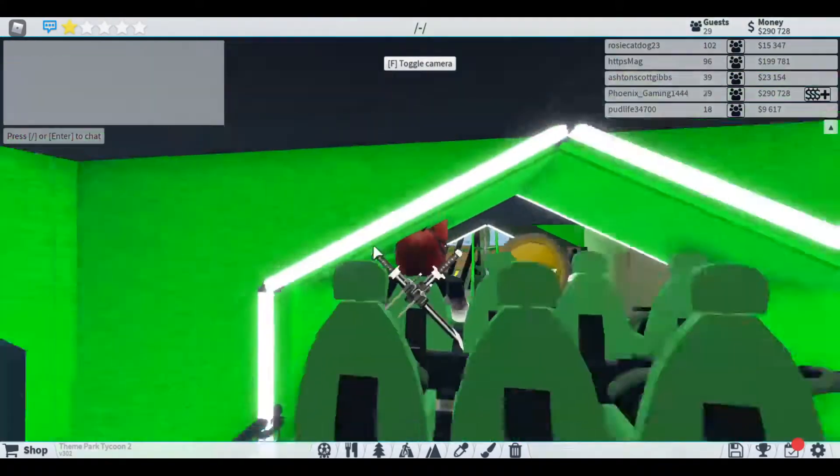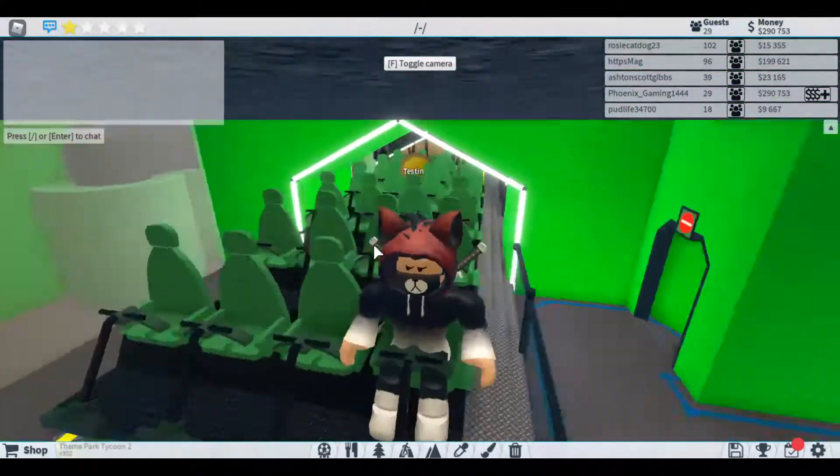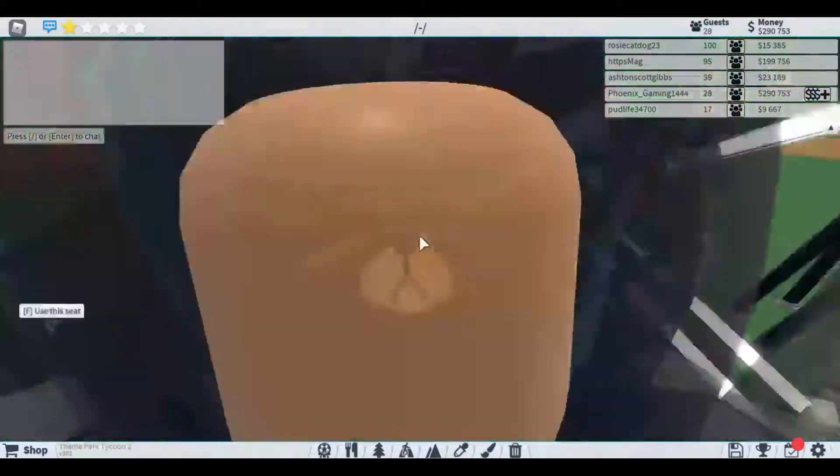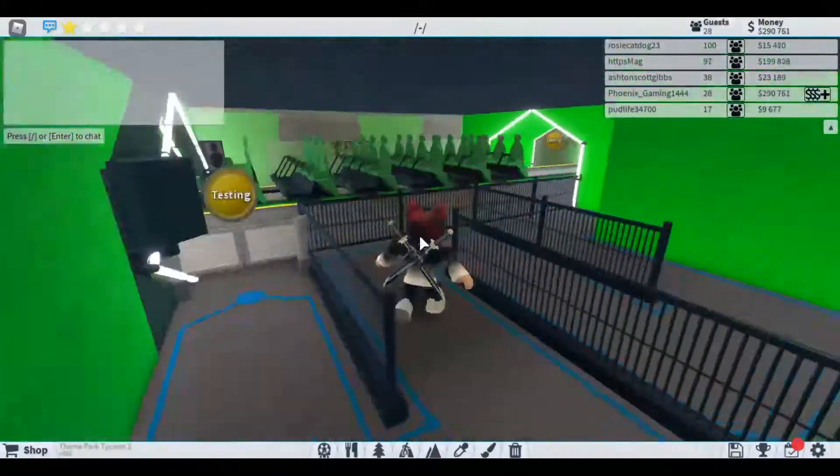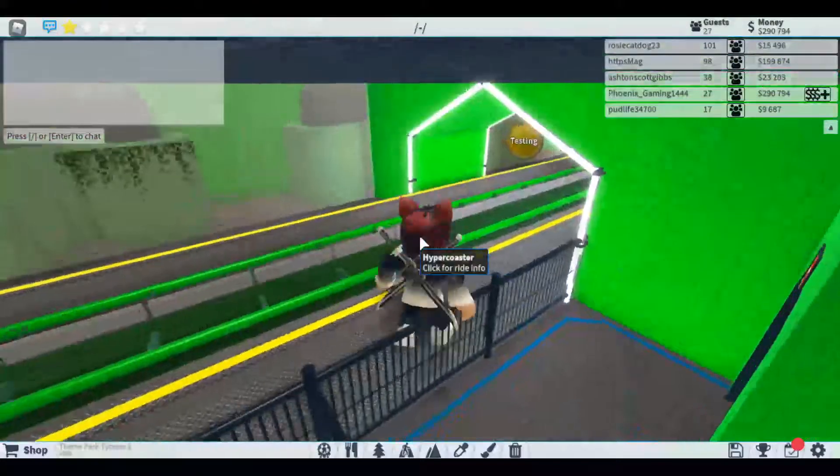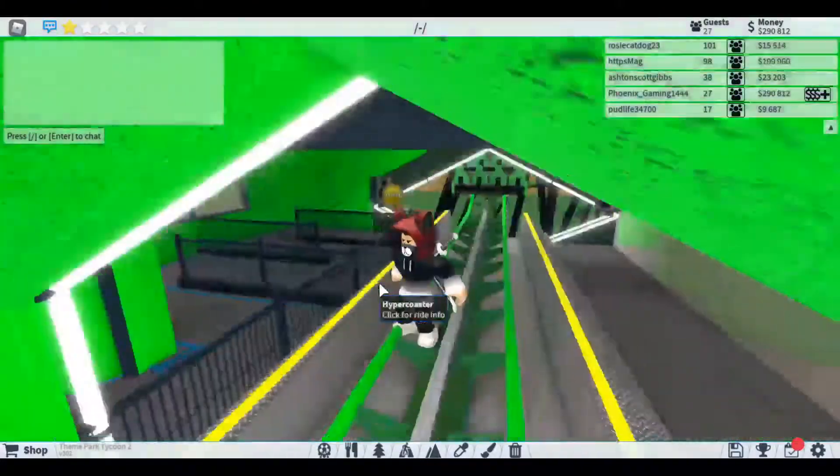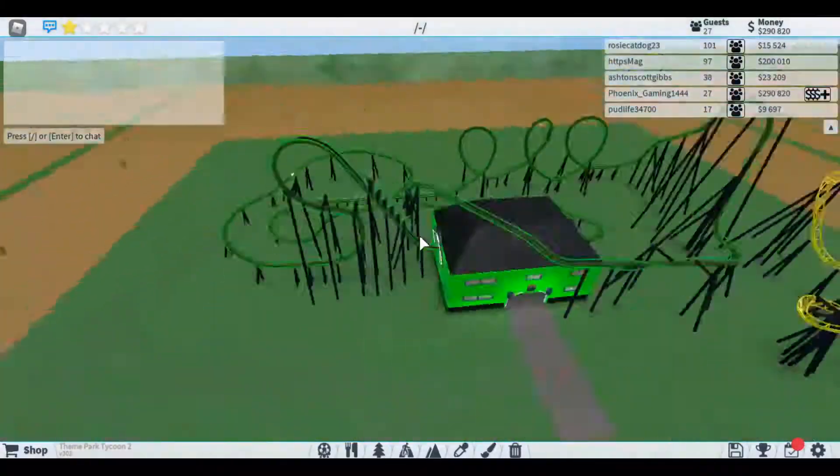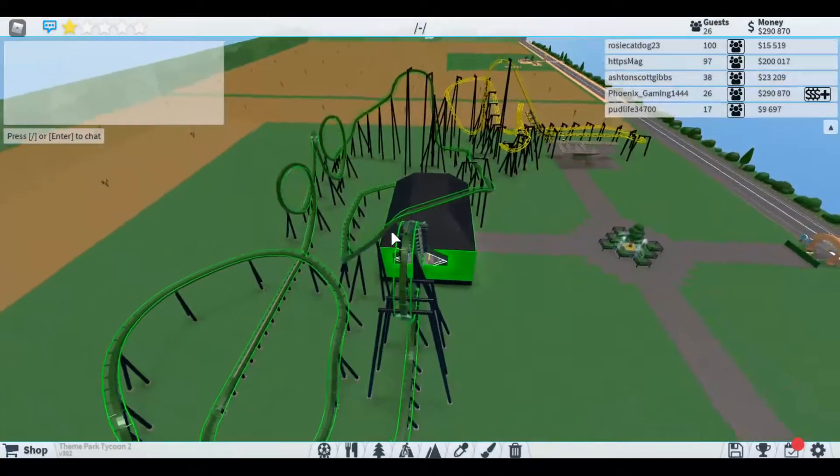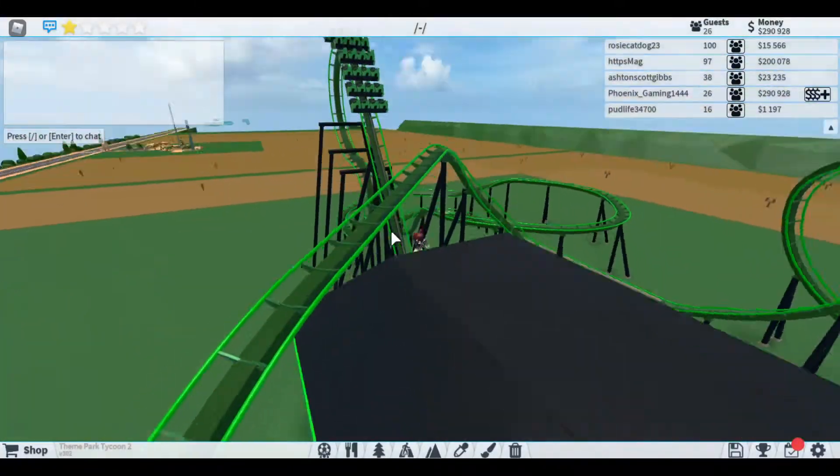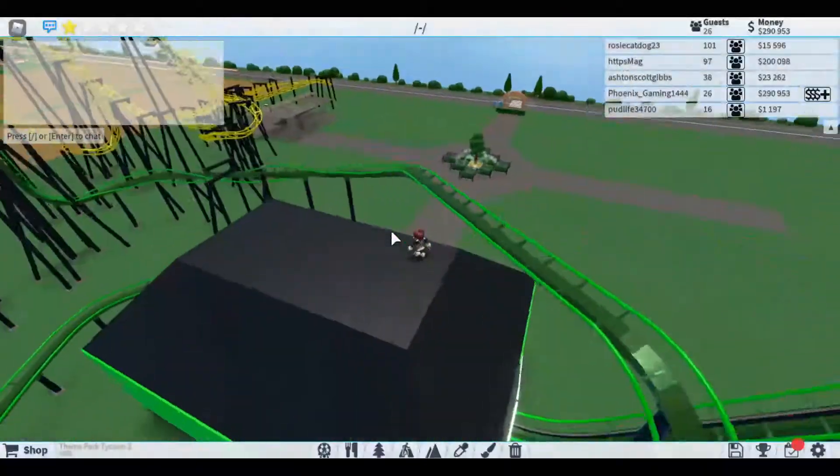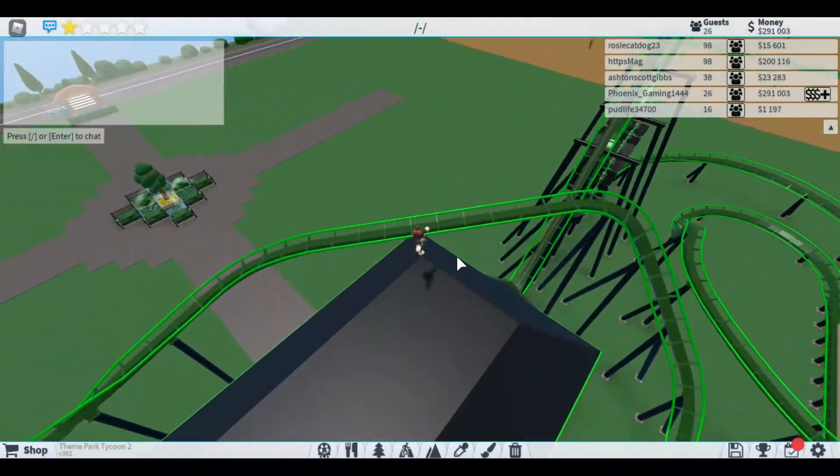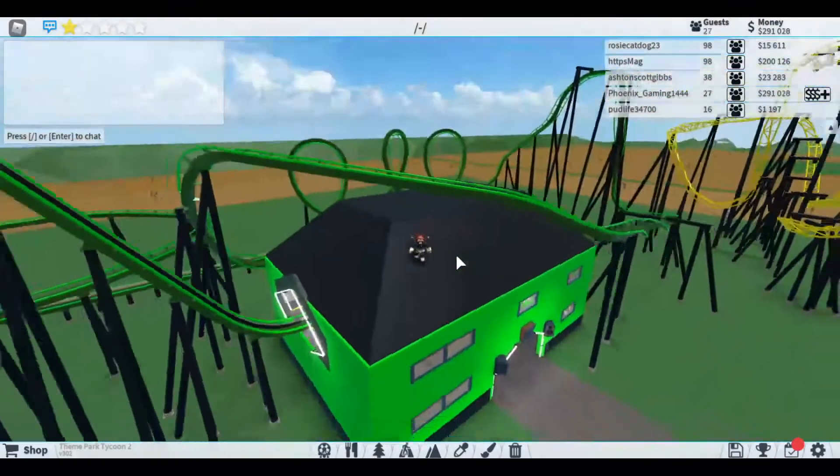If you guys want to rate this ride, make sure to leave a comment down in the description. You guys can rate it to see how good it is. I can't rate it because it's my ride. I'd probably just say 10 out of 10.